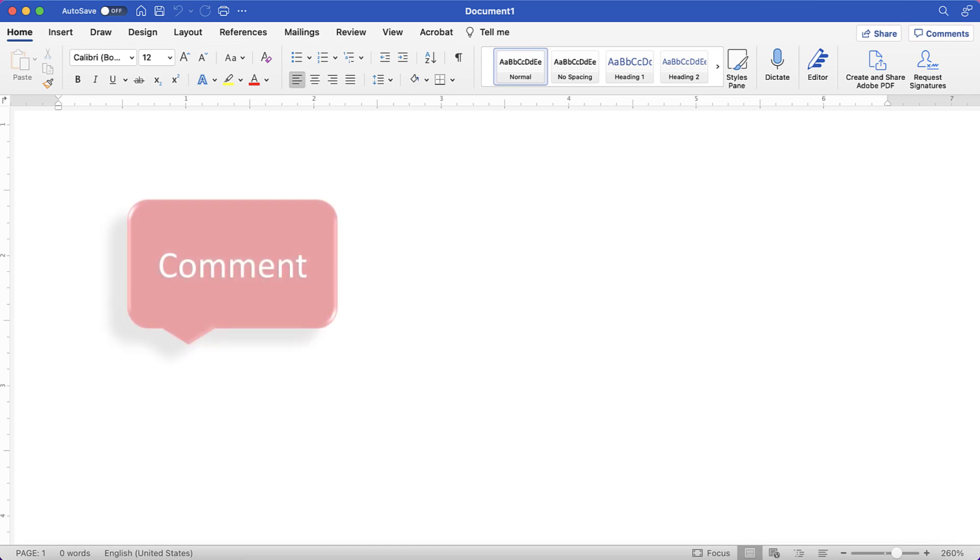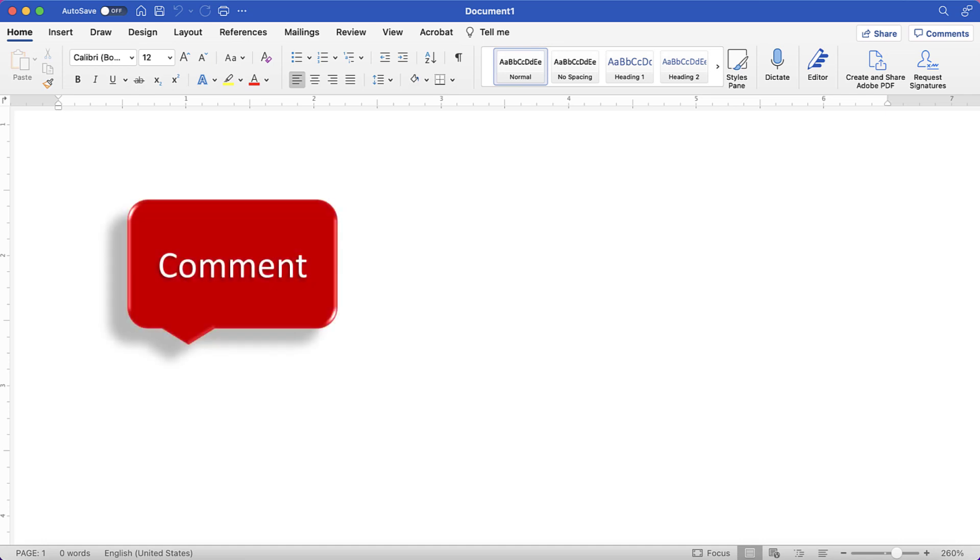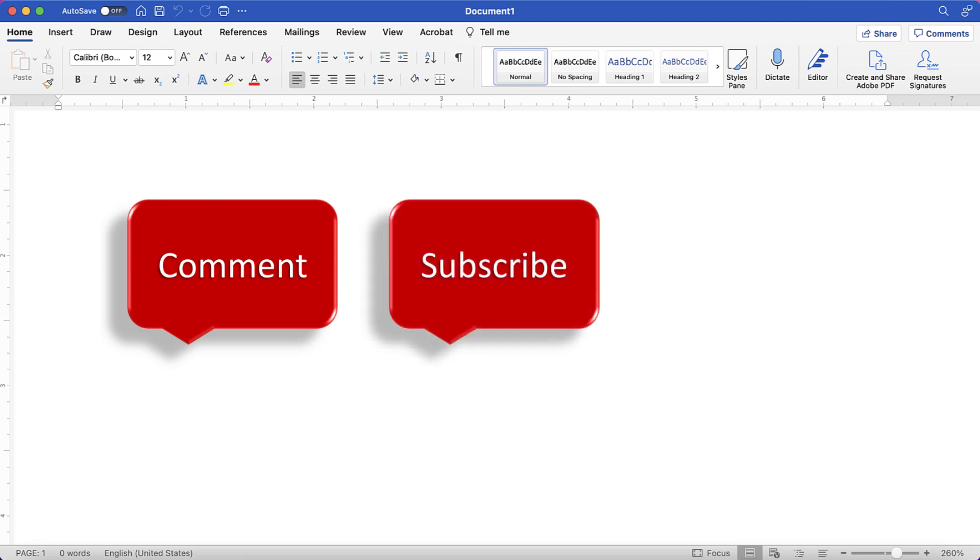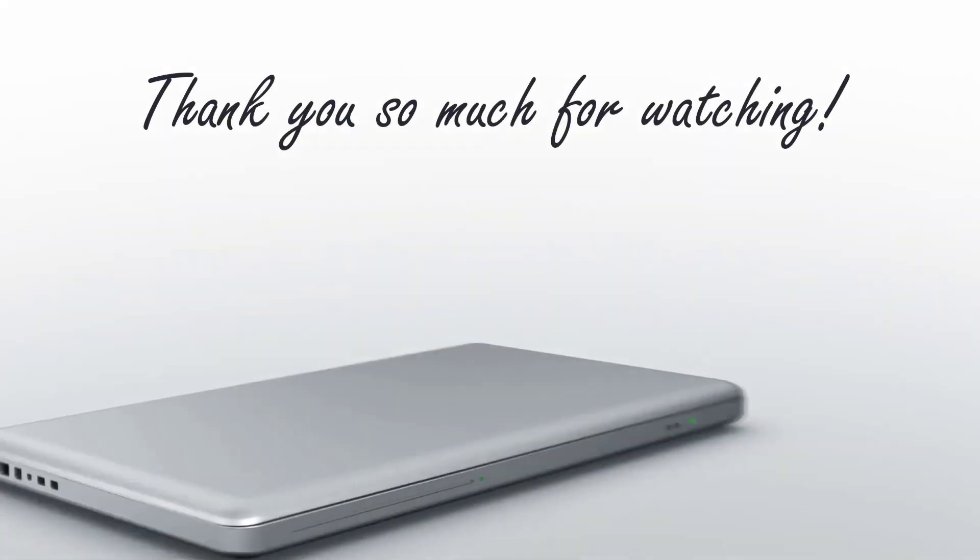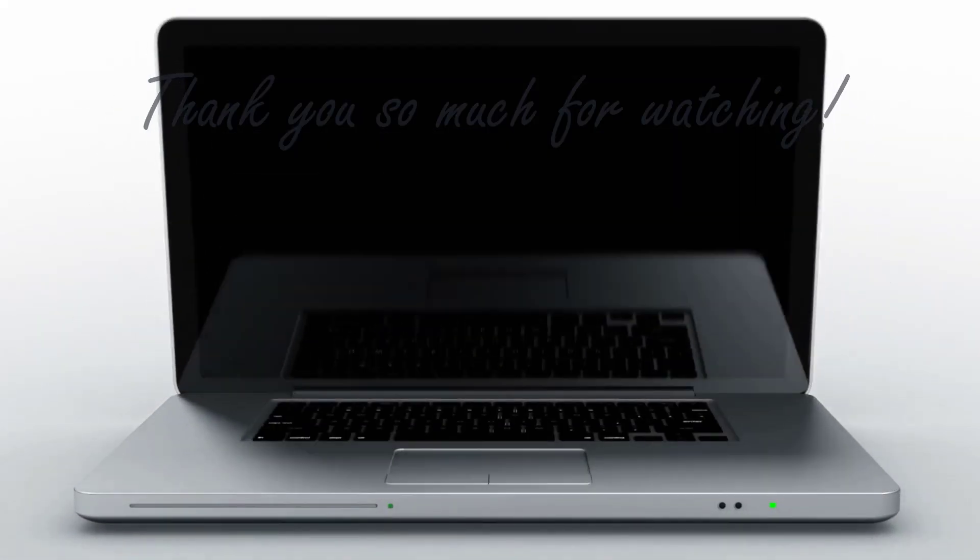Feel free to leave me a comment if there's a specific topic that you'd like me to talk about in the future. And please subscribe to my channel so you don't miss upcoming tutorials. And give this video a thumbs up if you found it helpful. Thank you so much for watching!